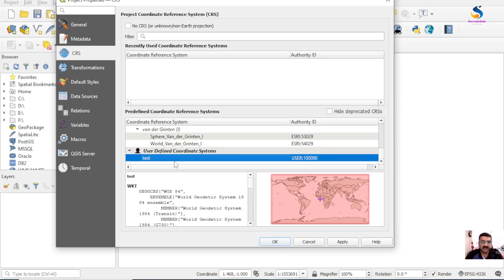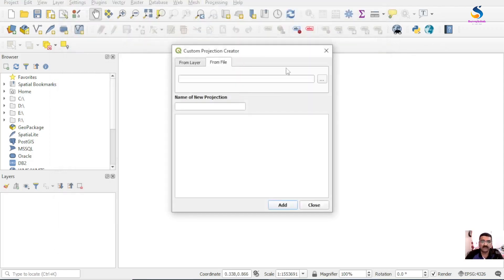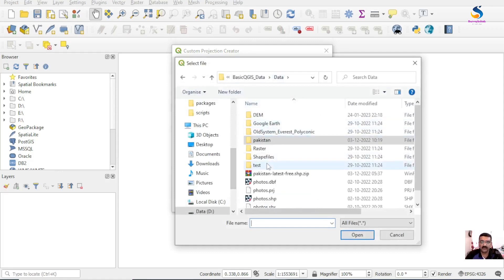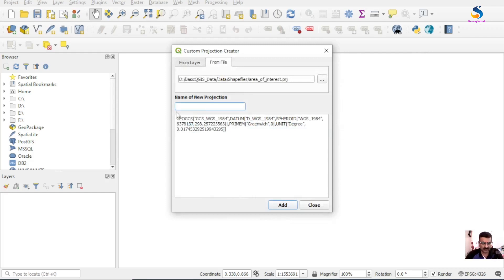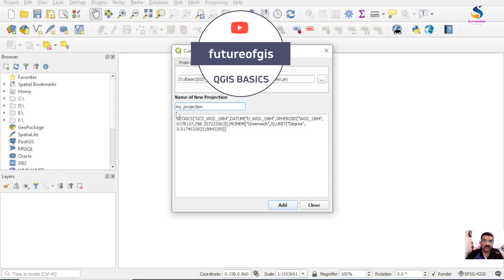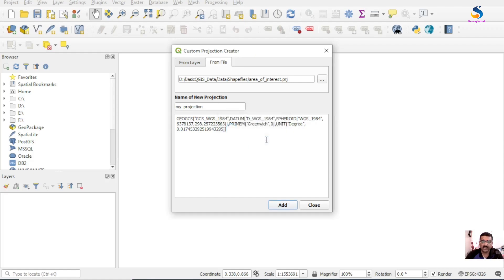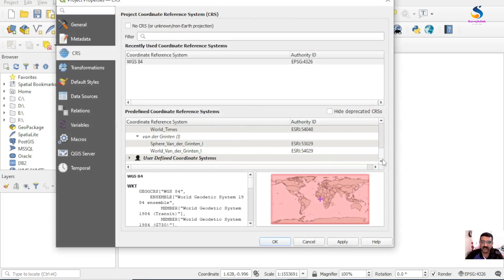The projection named 'test' appears there. Now I'll create another projection from a file - another .prj file - and name it 'my projection'. Add it - new projection added - then close. Go again to Settings > Projections and you will see both of these two projections listed here.